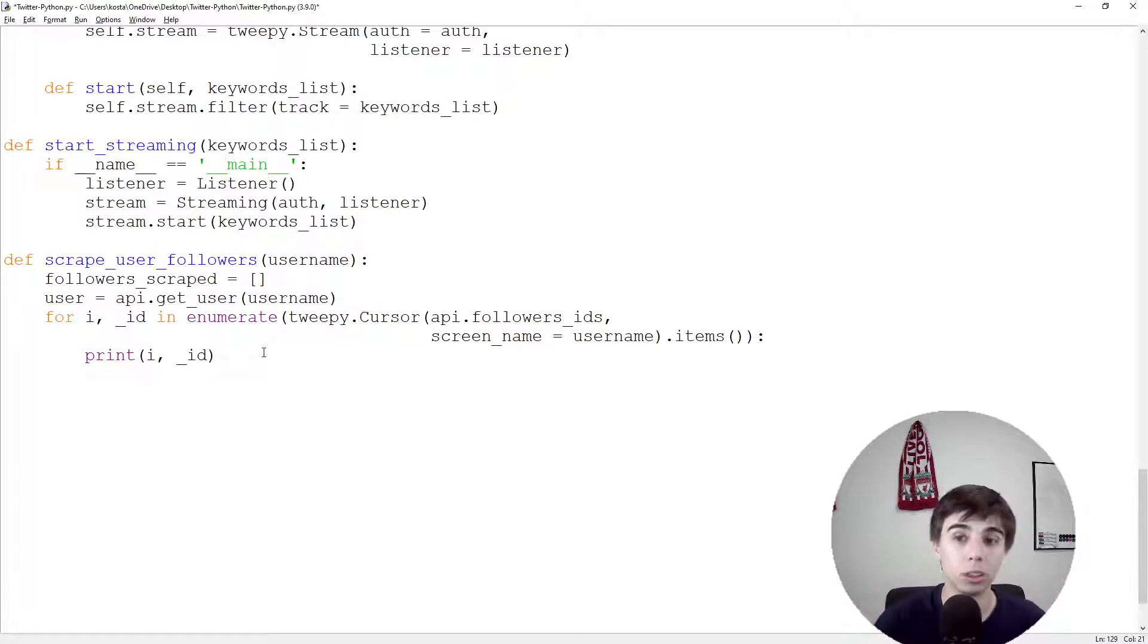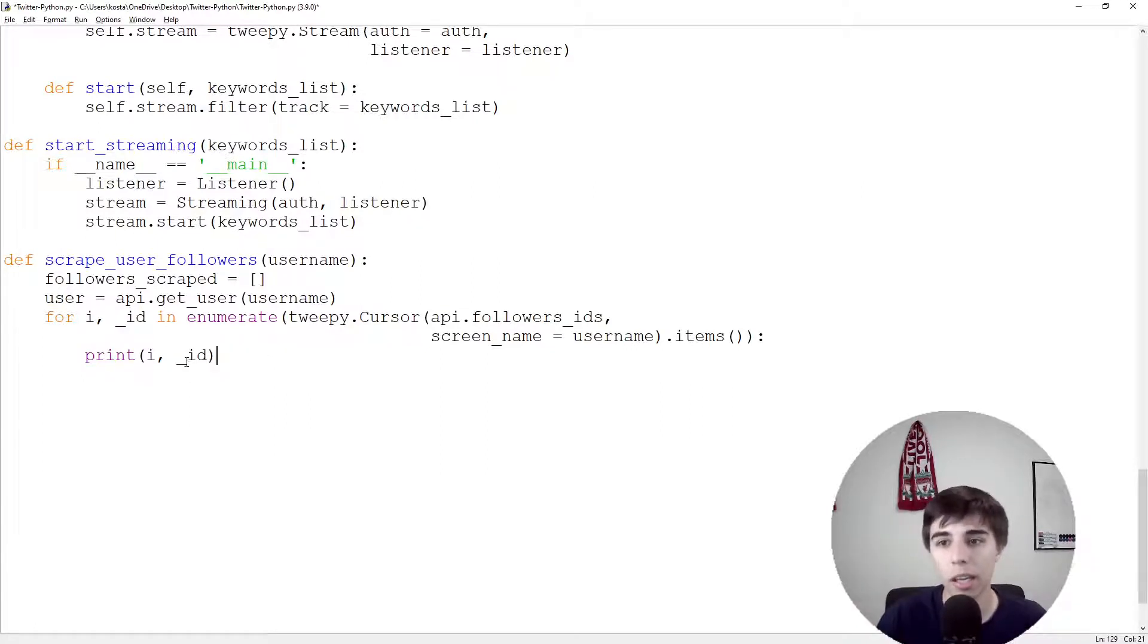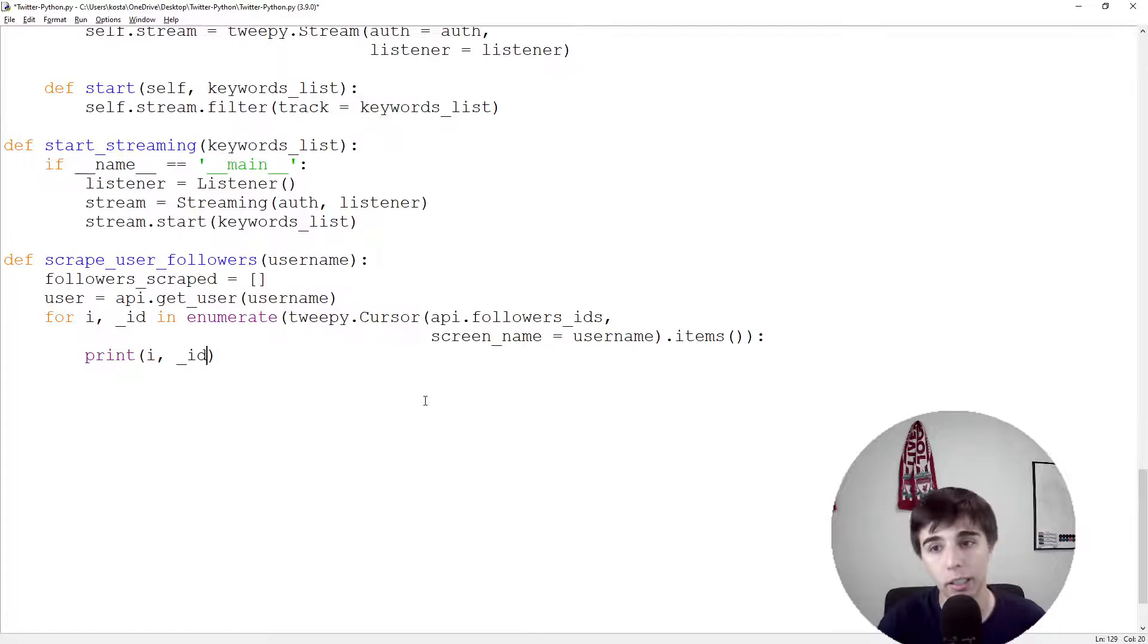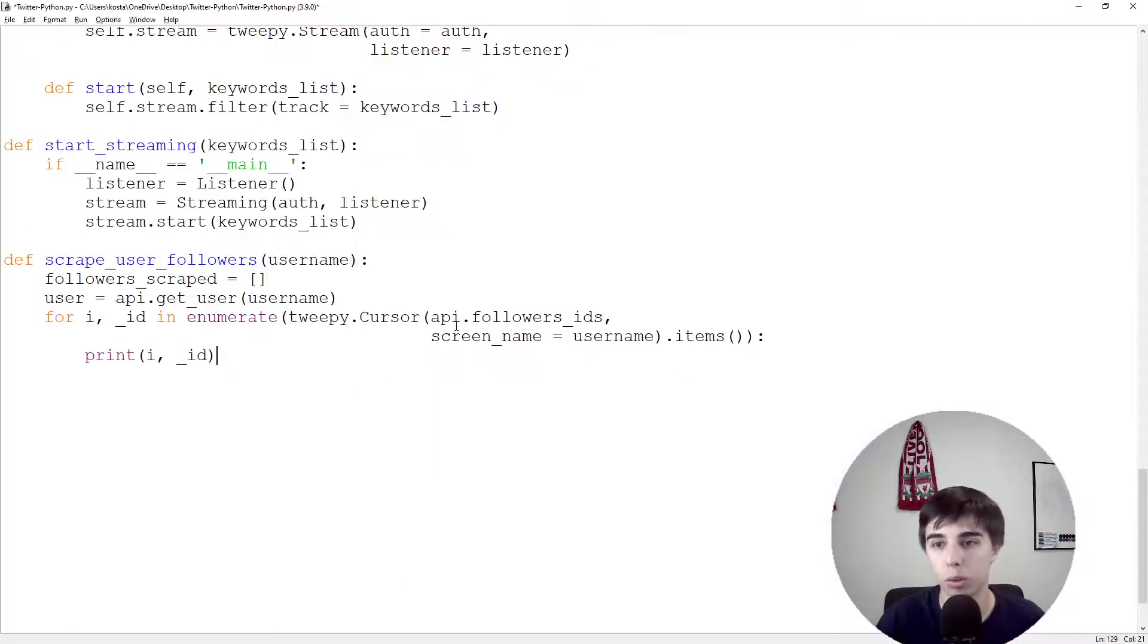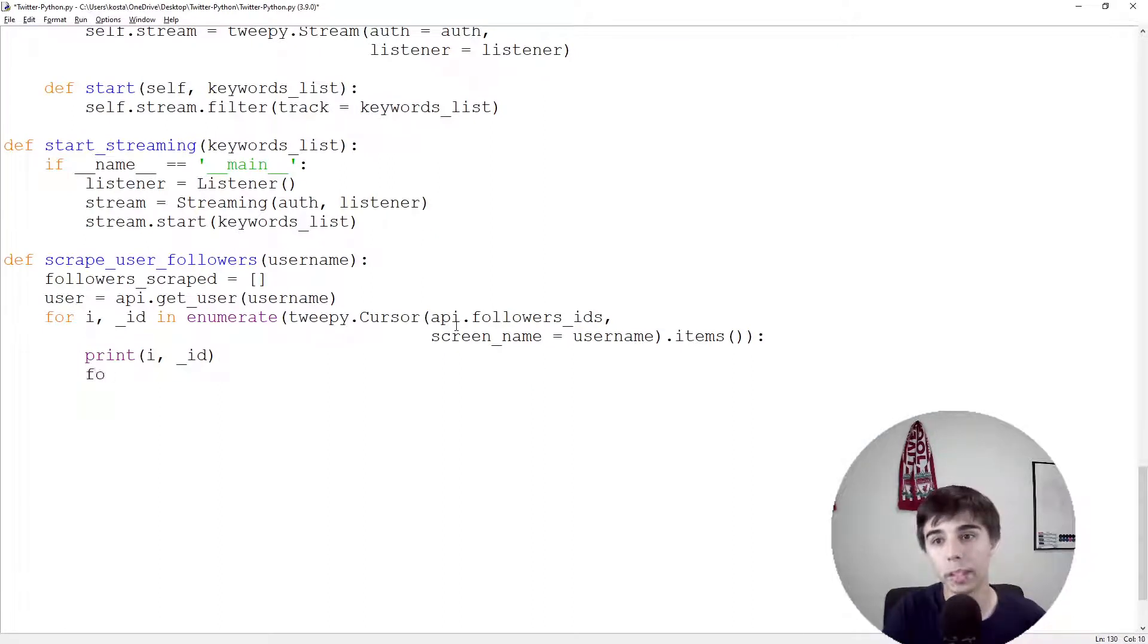Should go to 92 excluding 93 since it starts with 0, and then it should print also the ID of the Twitter profiles that are following my profile.